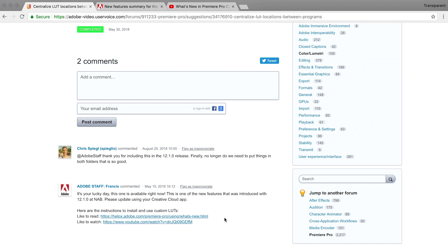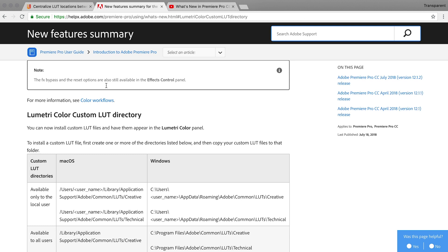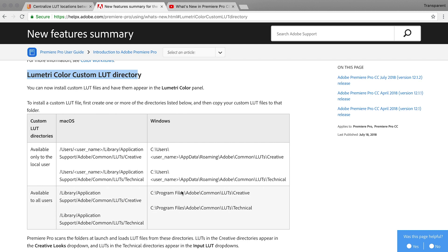In this case, Adobe staff mentioned that this is a fix already available in version 12.1, which was announced at NAB. They linked to the release notes, which I'll also link in the description. Looking at the new feature list — specifically the new Lumetri Color custom LUT directory — we find there is now a common location for those files accessible to both Media Encoder and Premiere Pro. Now you don't have to remember which folders you put those LUT files in, or worry that a LUT is missing and Media Encoder exports without it.